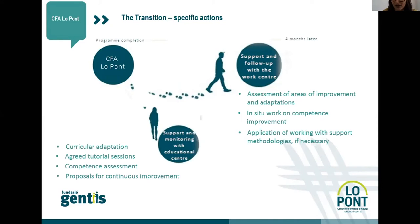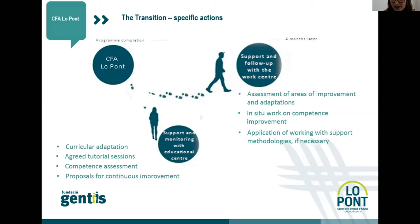During the transition process, the tutor continues to carry out regular tutoring sessions, aiming to provide regular support in the daily life of the youngsters with disabilities and promote their autonomy. When the tutor considers that the young person has sufficient autonomy, a closing session is held.